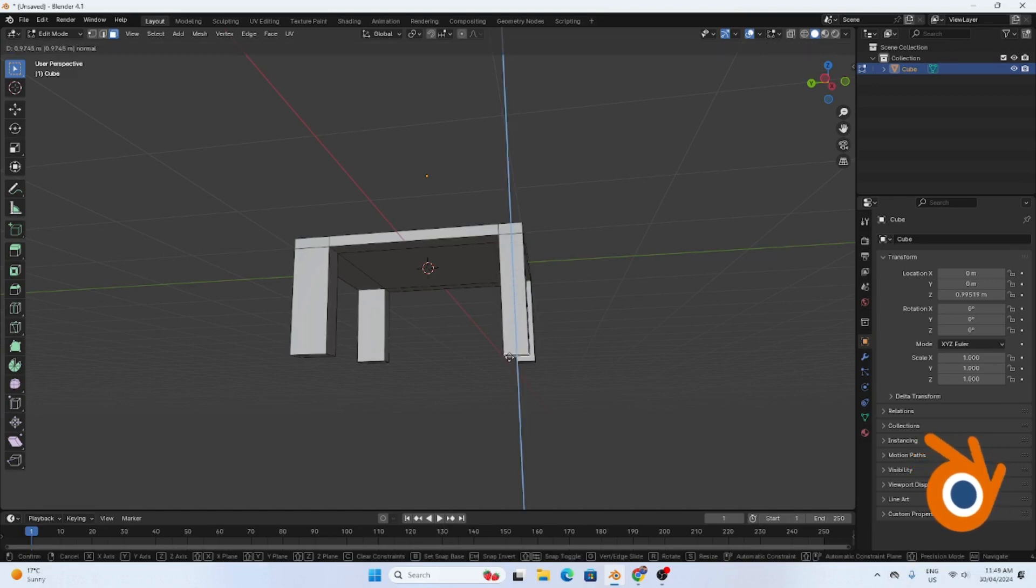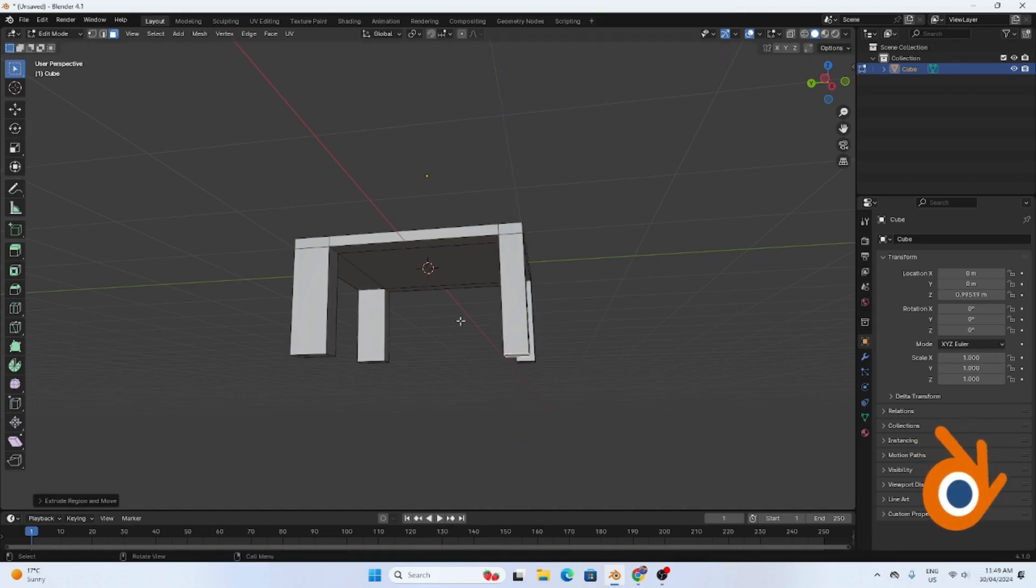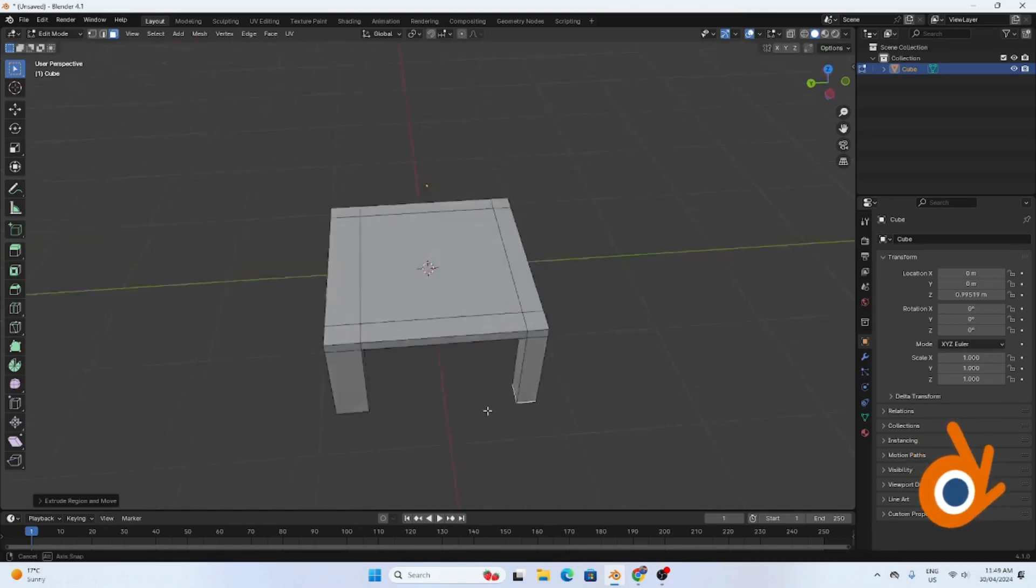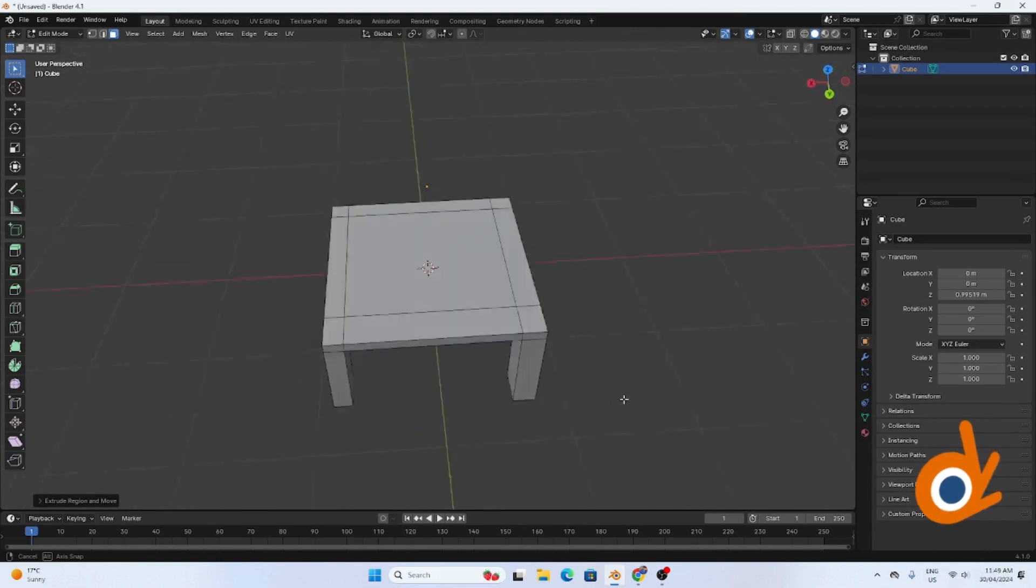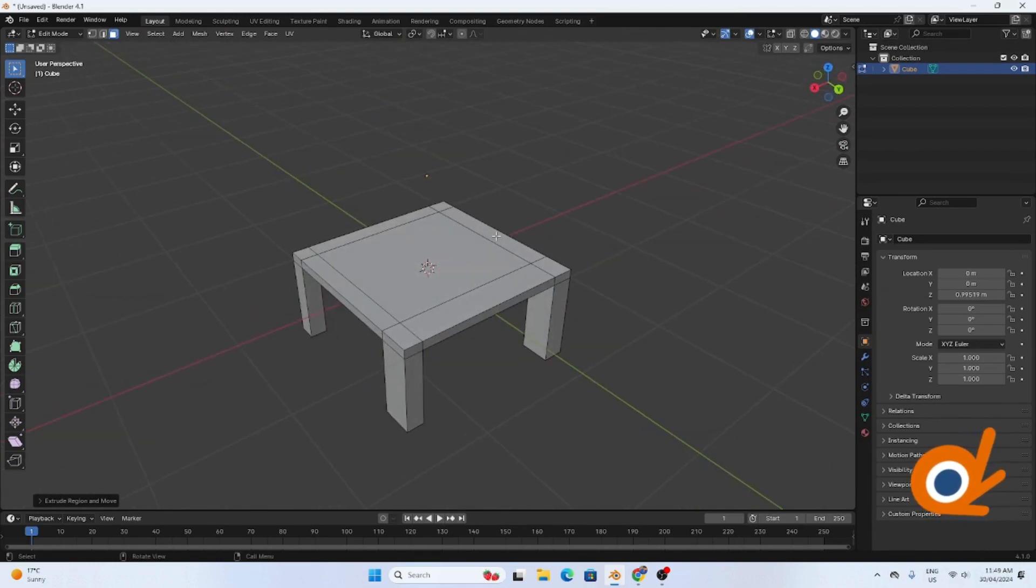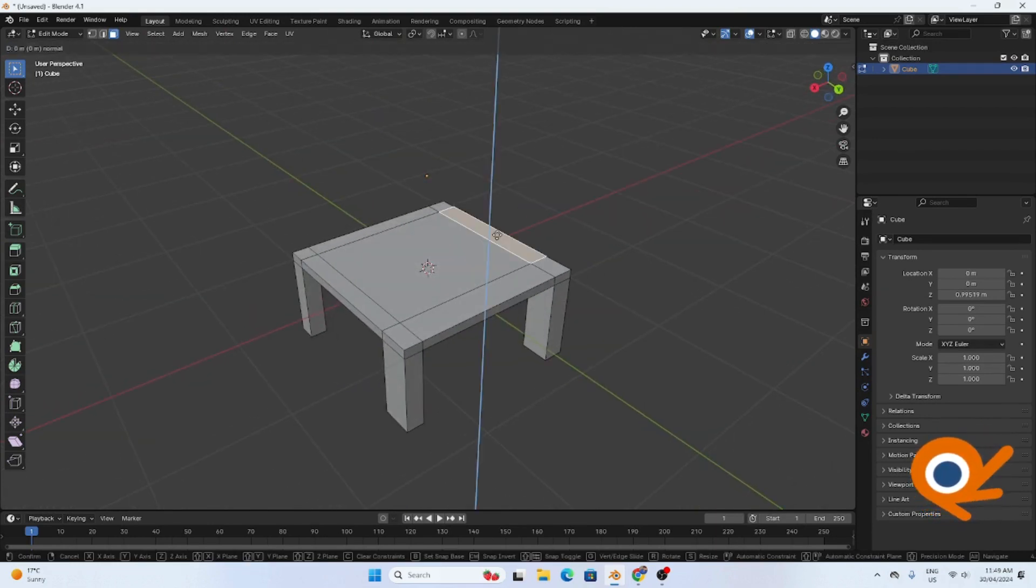I chose extrude. Now the other part is here. Press this and extrude upward.